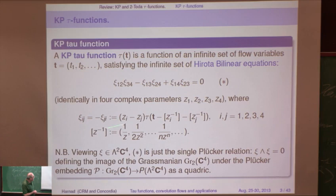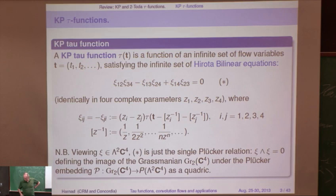That one equation, expanded identically in all the parameters Z1, Z2, Z3, Z4, contains the infinity of all Hirota bilinear equations. And you can go home and teach it to your children — it's that simple. Not the way it's usually presented, but it's the easiest way.